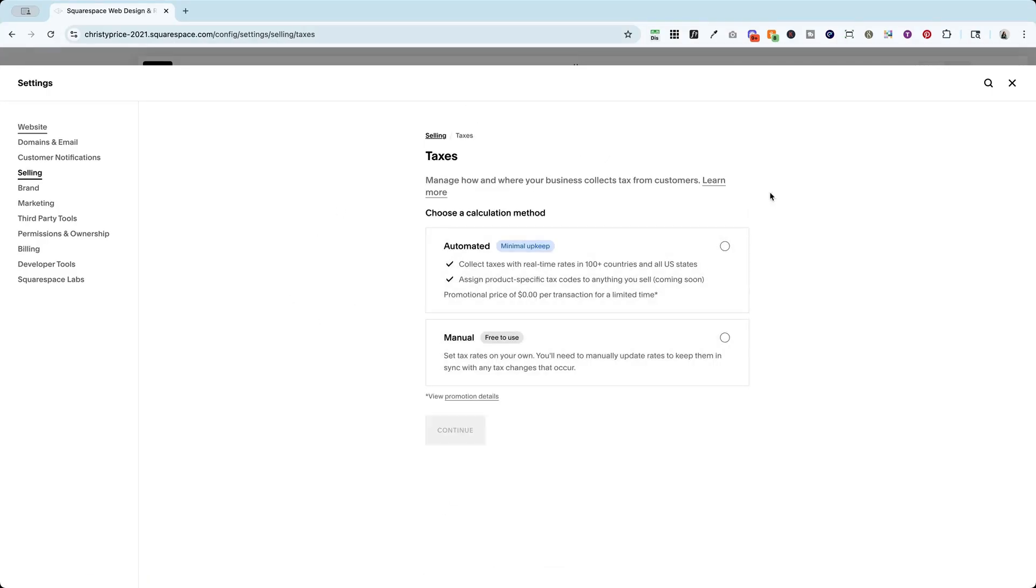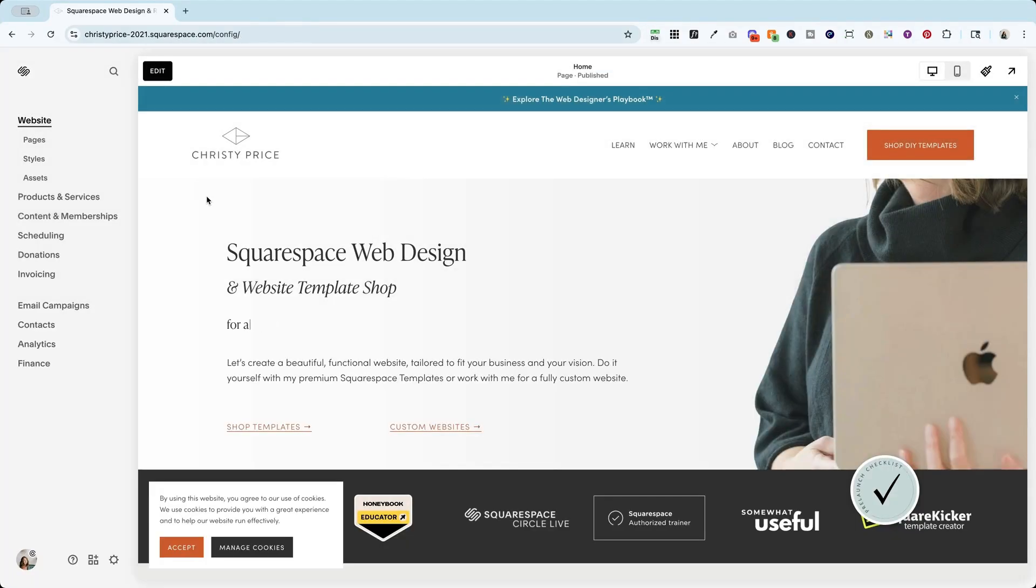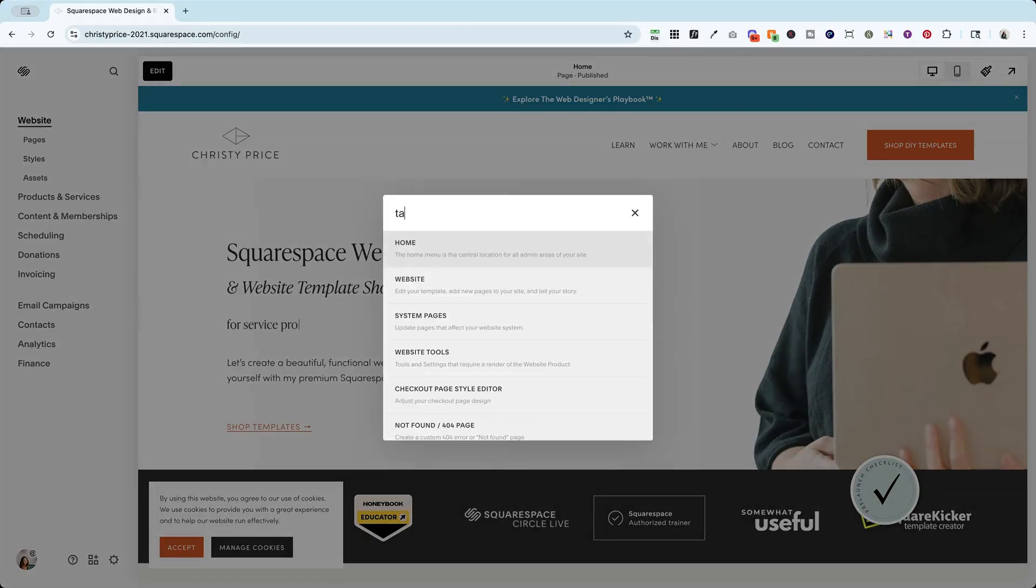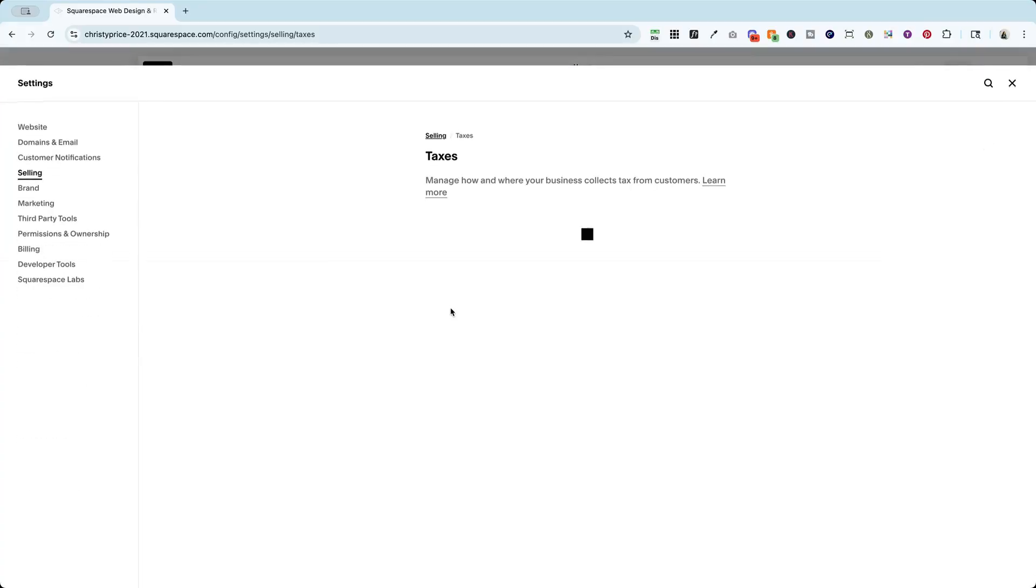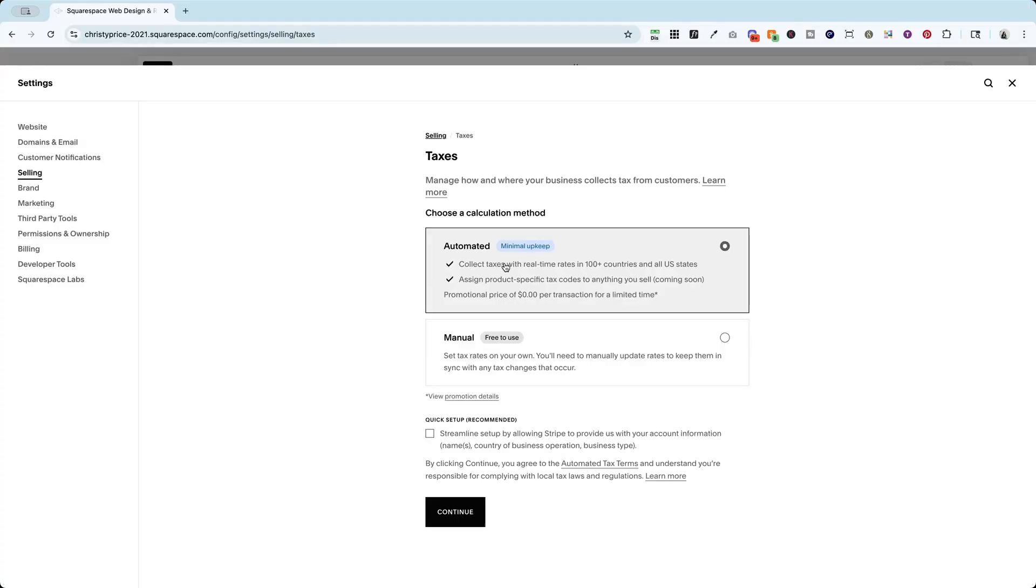Now, if it's not here and you're looking for it, all you have to do is hit the forward slash key on your keyboard to get the search box and type in taxes. And it's going to take you directly to that menu. Now, at the moment that I'm recording this, there is a promotional price of zero per transaction for a limited time. So I'm going to go ahead and click on automated.